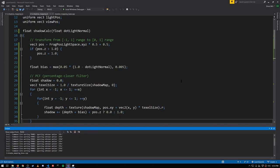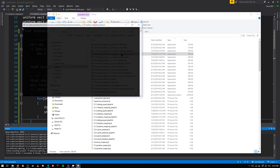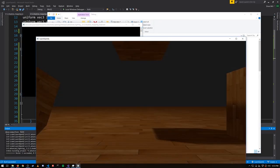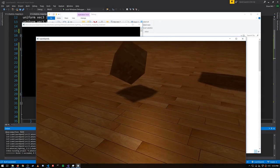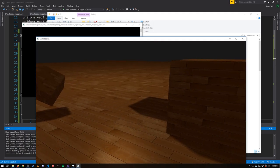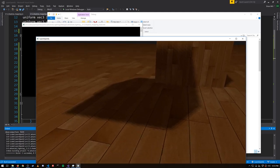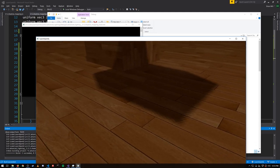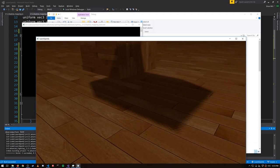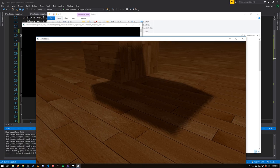So if I rebuild, run again, now we're getting some reasonably soft shadows. They're not the best looking shadows, but they're pretty decent, better than what we had before.